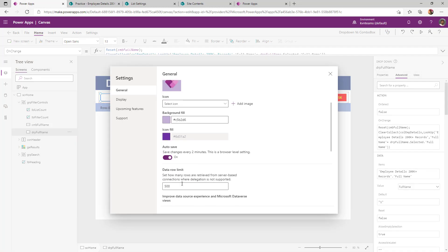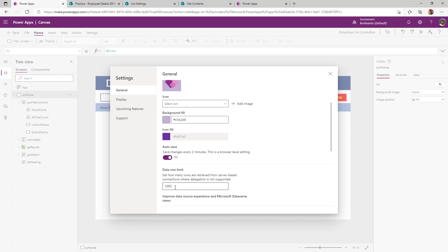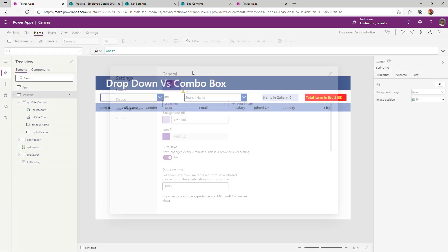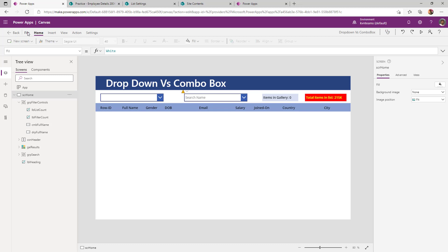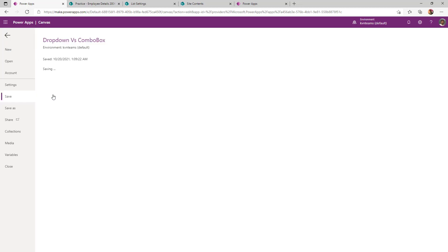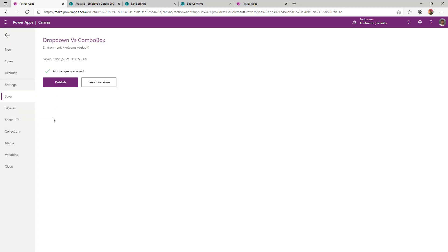Under my app setting, if I increase my data row limit to 1000, as soon as you make the changes at the data row limit at the app level, first step is save the app, close the app and reopen the app to see the data row limit change at the app level.